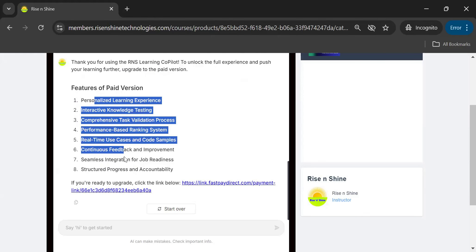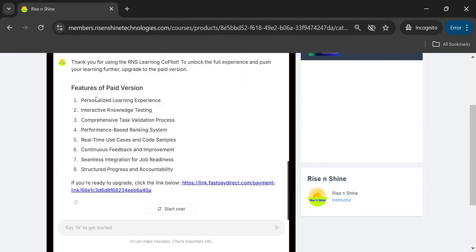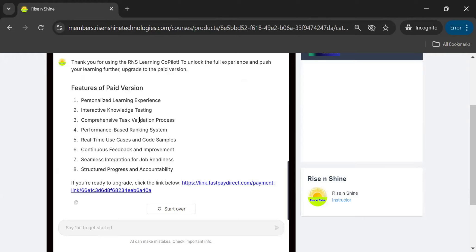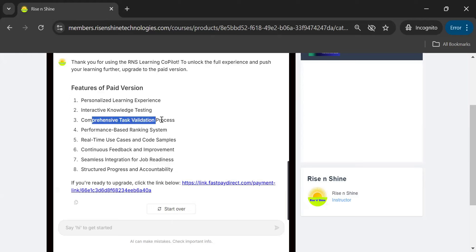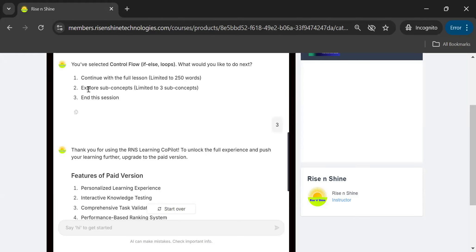If you go to the paid version, here are the different features you will have. First, personalized learning experience — you can explore Cybersecurity, Data Science, AI, ML, and all the latest technologies. Second, interactive knowledge testing — you get tests on each concept, you provide answers, the system validates them, and gives you a ranking on that particular concept based on your knowledge level.